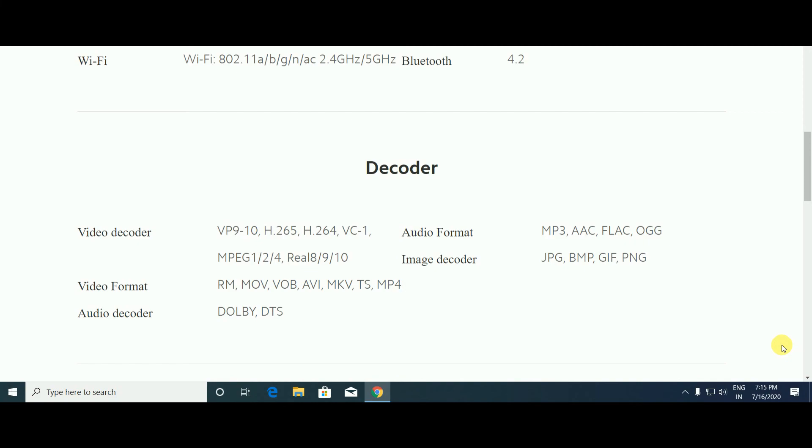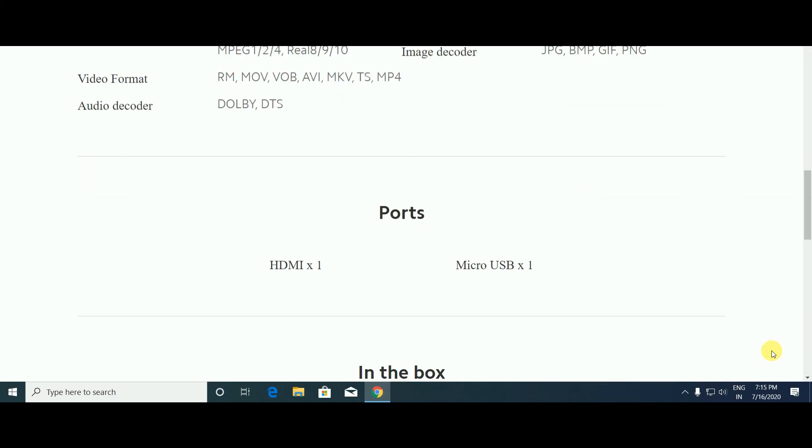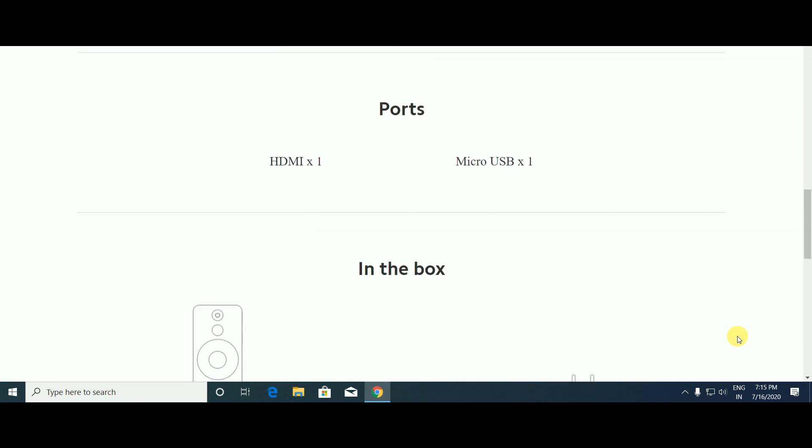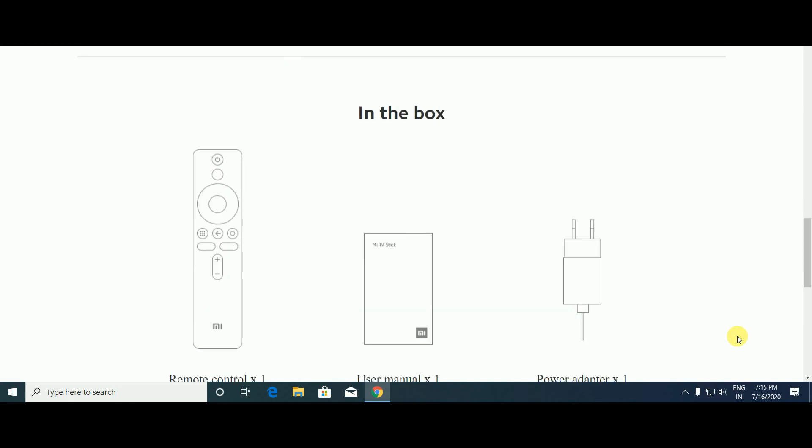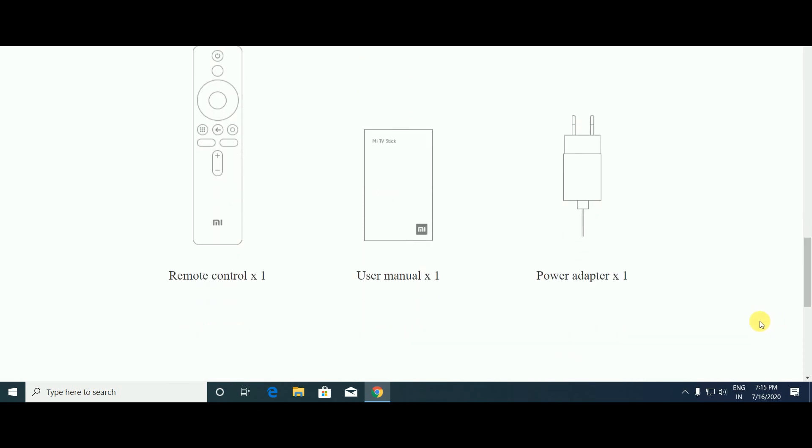It decodes all types of formats: audio formats, image decoding, video decoding, and audio decoding. Ports provided: HDMI x1 and micro USB x1. In the box: Mi remote, Mi TV Stick, power adapter, and cables.